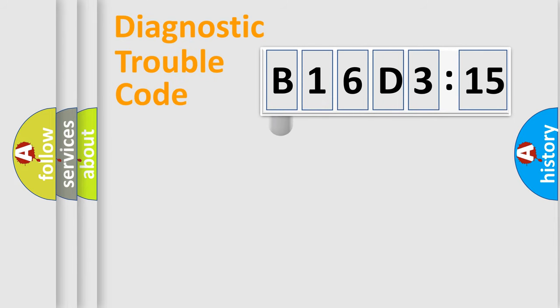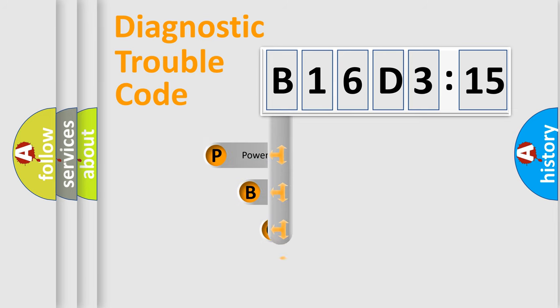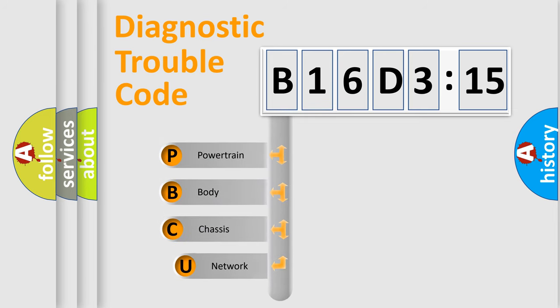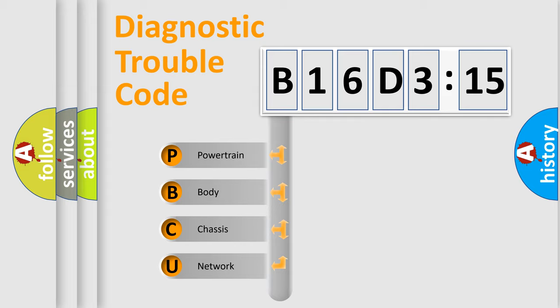First, let's look at the history of diagnostic fault code composition according to the OBD2 protocol, which is unified for all automakers since 2000. We divide the electric system of automobile into four basic units.